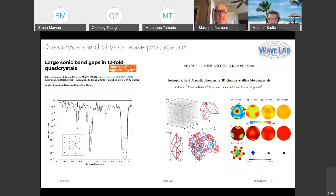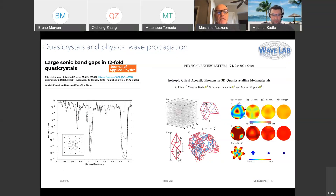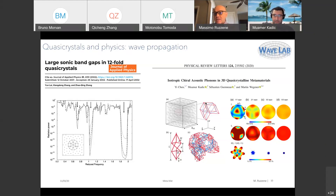Very recently, work by Sebastian and Martin Wagner looked at isotropic chiral acoustic phonons in 3D quasi-crystalline lattices, showing interesting isotropy and band structure properties. There's also the reported presence of large sonic gaps in 12-fold quasicrystals in the Journal of Applied Physics. This is overall an area that is quite interesting for our community in terms of what mechanical properties and designs one can explore.